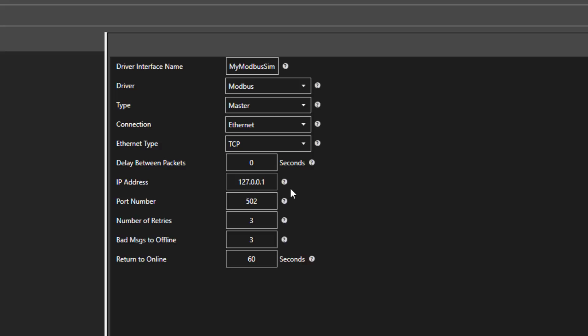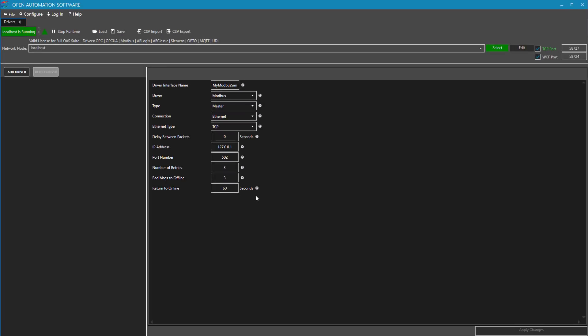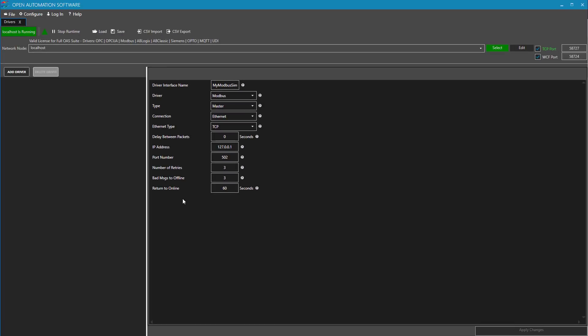The last parameter on this screen is Return to Online. If the device goes offline and we are not able to connect to it, this is the frequency at which the OAS service will try to reconnect. The default is 60 seconds, but that can be adjusted to be faster or slower. Now that we have all of the information filled out, we select Add Driver.